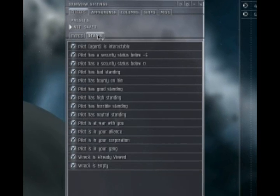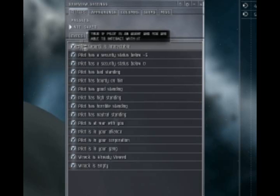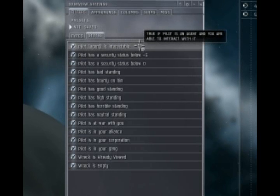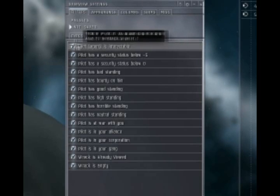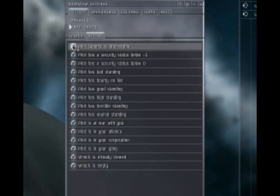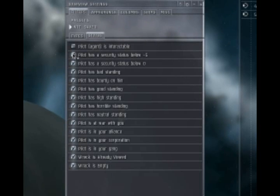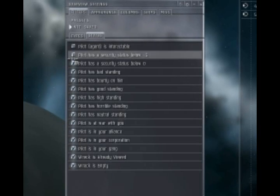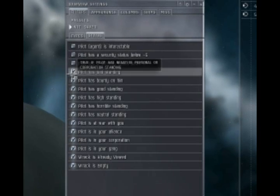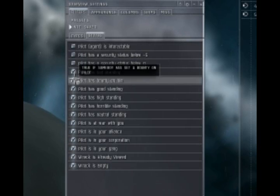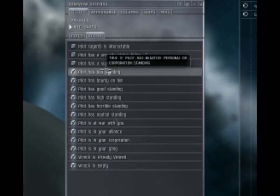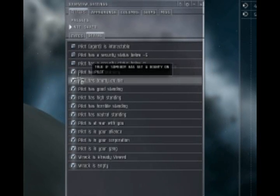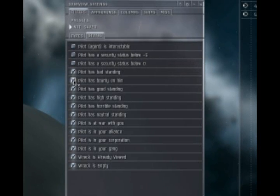After you're done with that, click on the States tab. There are only a couple things you need selected here. You don't need agents, you don't need security status stuff. You only need negative standings such as bad standings and horrible standings.